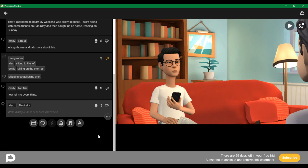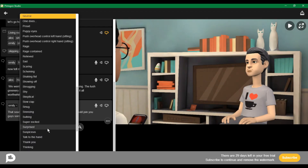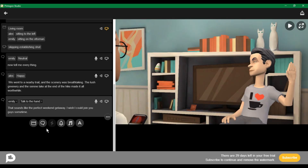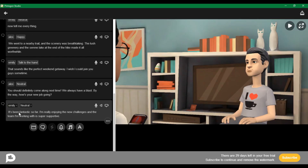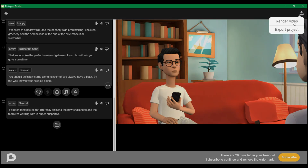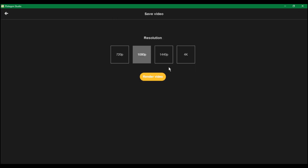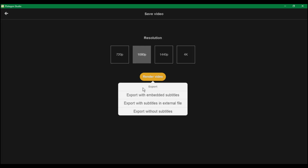Let me create some scenes and then see our results together. You can use a temporary email to create an account — this is the way by which you can extend your free trial. Once you have created your project, click the export button and then click on Render Video. In the free trial, you can only download videos in 1080p resolution. Select your resolution and click on Render Video. From here, you can also download your video with embedded subtitles.